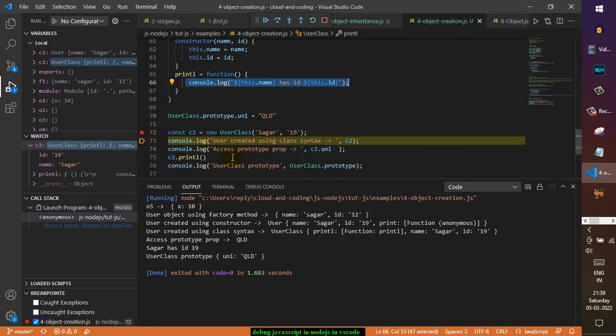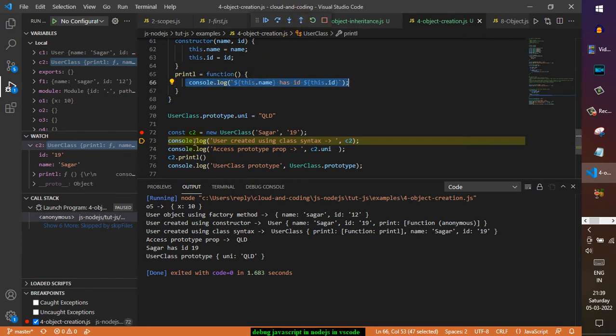Step out is basically the opposite of step into. With the step into you can go into the nested function call, and to come out of that particular function call you can use this step out.